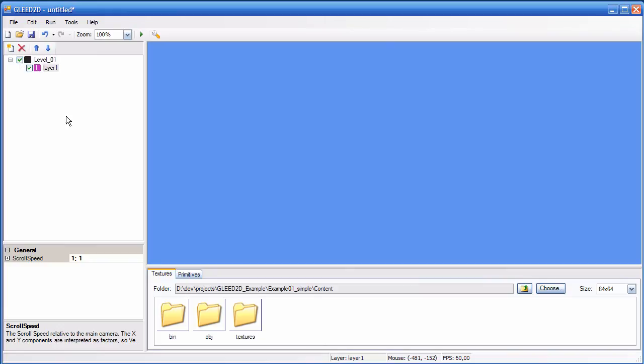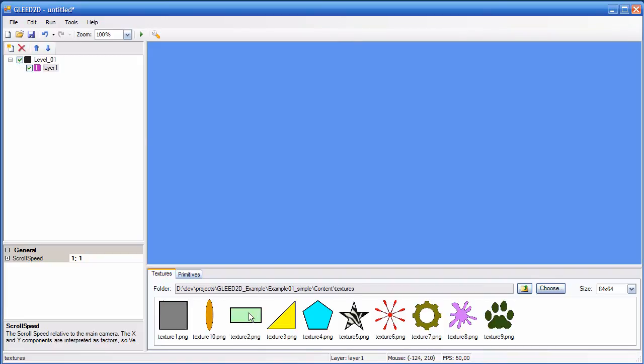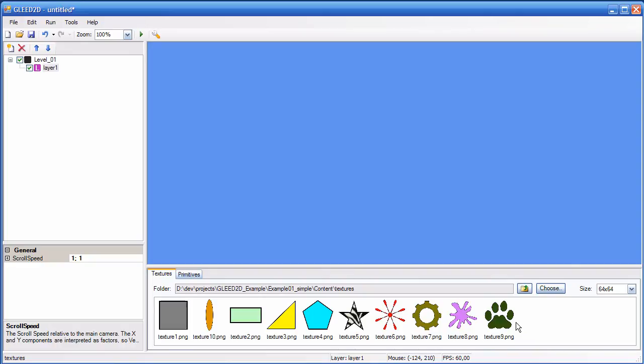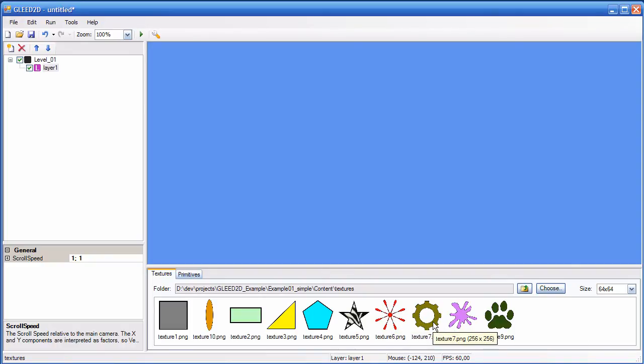Now that I have a layer, I can start adding textures to it. So I do this by clicking in my textures folder. These are some textures that I made. And now I can start adding textures by just drag and drop, for example, like this.